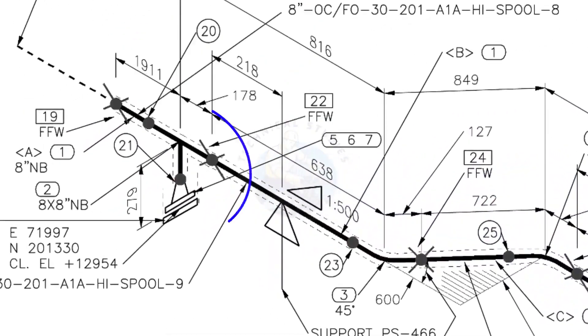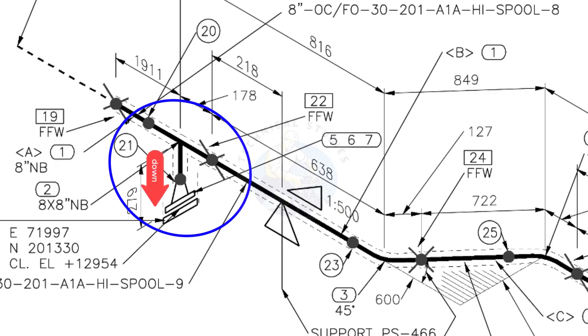Here you can see the tee, weld neck flange, and then the blind flange. The branch of the tee is to the down direction.